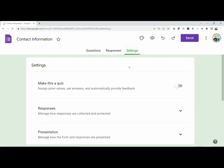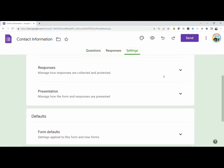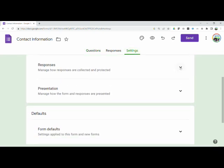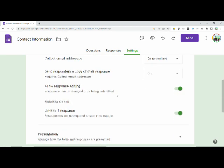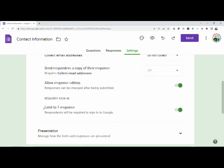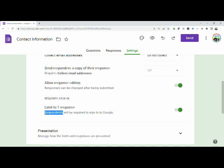So we're going to go to settings and then we're going to go down to responses. We're going to make sure that collect email addresses is set to do not collect. And look here, you might have limit to one response and it may say respondents will be required to sign into Google.